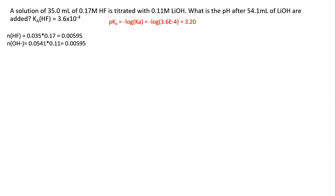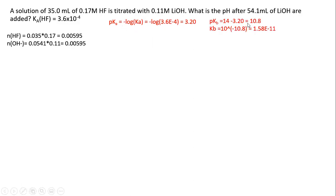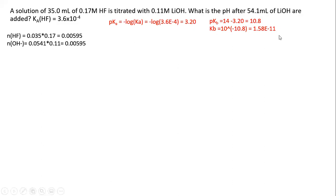At the equivalence point, we need to determine the pH by calculating the pH of a weak base solution, so we need the Kb. The pKa is 3.2, and if we subtract it from 14 we get the pKb, then 10 to the negative pKb gives us the Kb. The reason we need Kb is that moles of weak acid equal moles of strong base, meaning we're at the equivalence point and must calculate the pH as we would for a weak base solution.